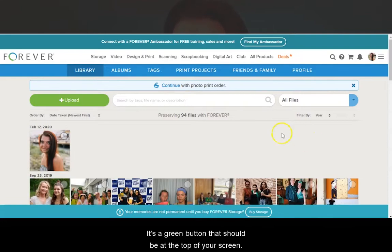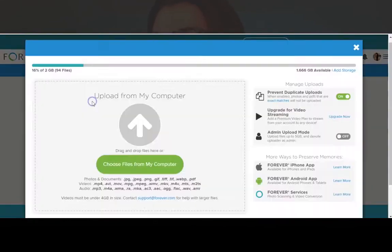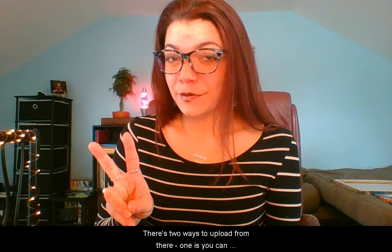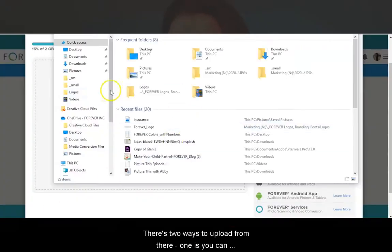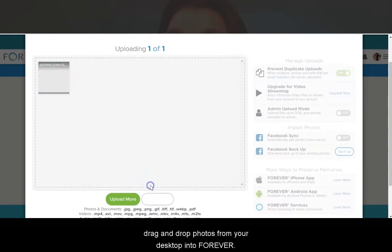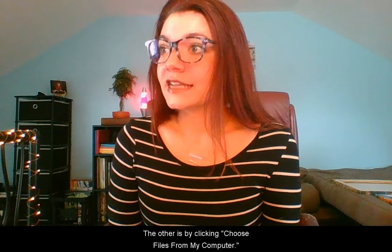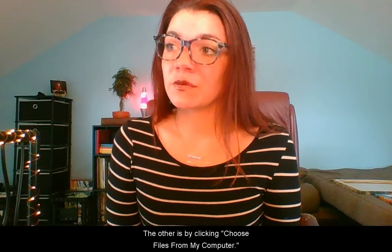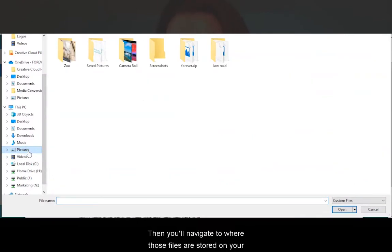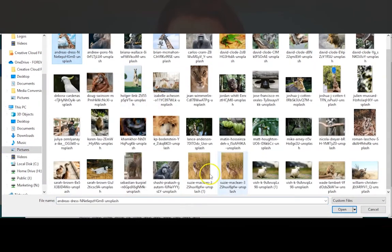It's a green button that should be at the top of your screen. There are two ways to upload from there. One is you can drag and drop photos from your desktop into Forever. The other is by clicking Choose Files from My Computer. Then you'll navigate to where those files are stored on your desktop and upload.